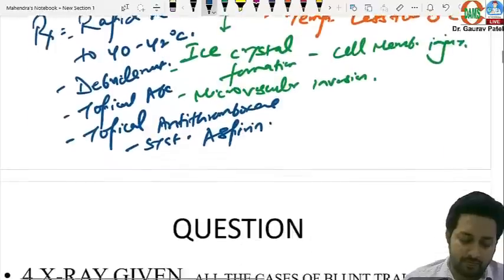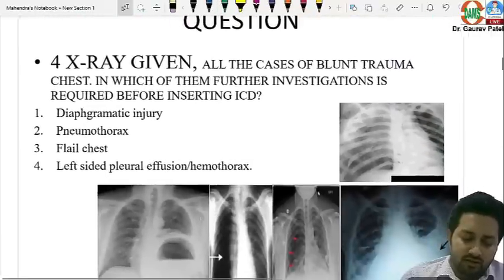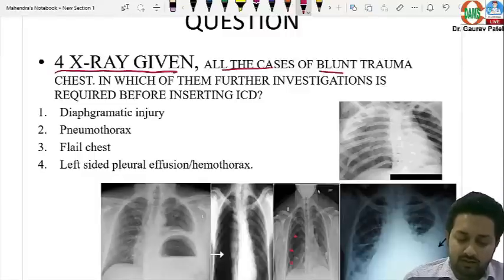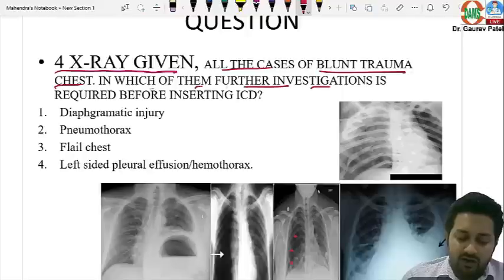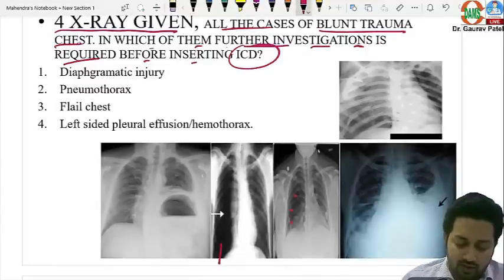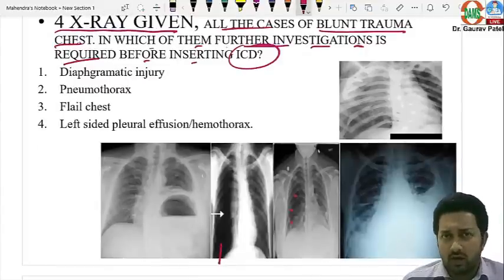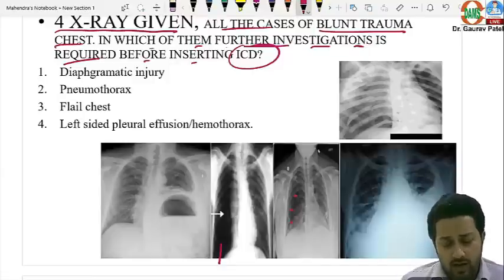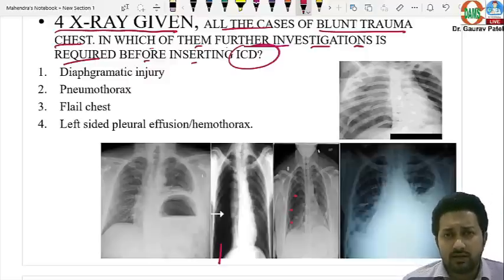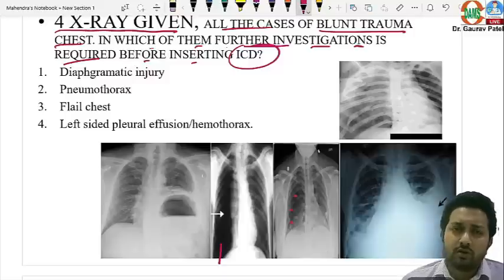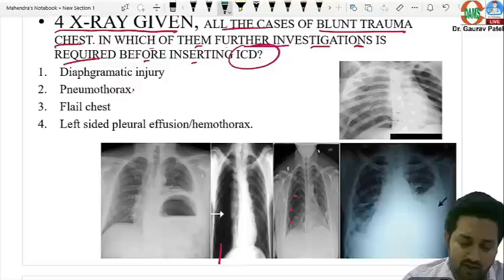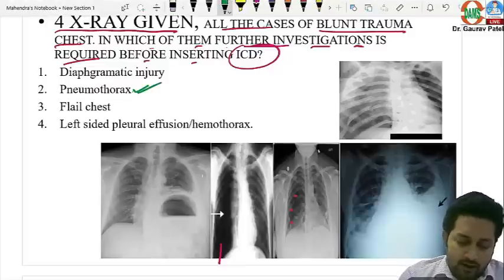The next question involved four chest X-rays of blunt trauma cases, asking which requires further investigation before inserting an ICD. For pneumothorax: tension pneumothorax requires needle decompression first then ICD; simple pneumothorax requires ICD directly; open pneumothorax requires a three-sided strapping of the wound first, then ICD. Hemothorax also goes straight to ICD insertion.